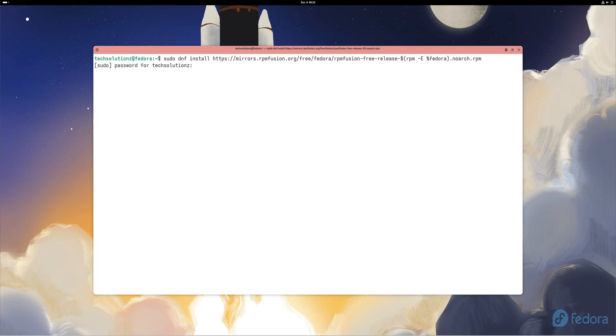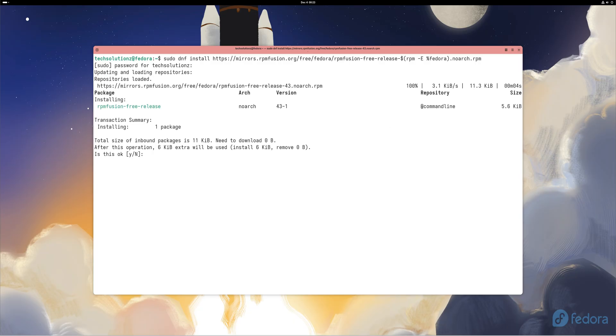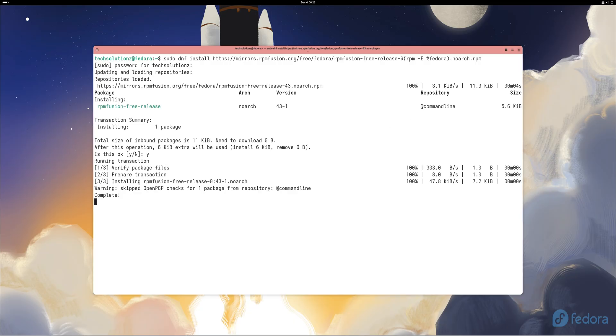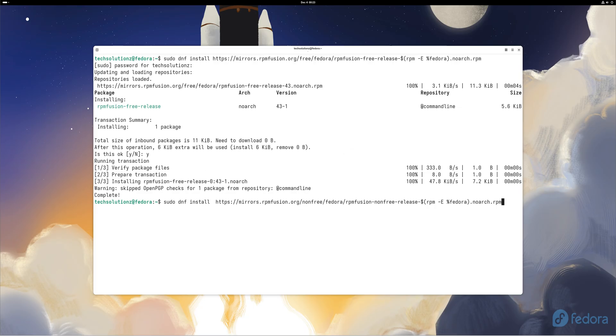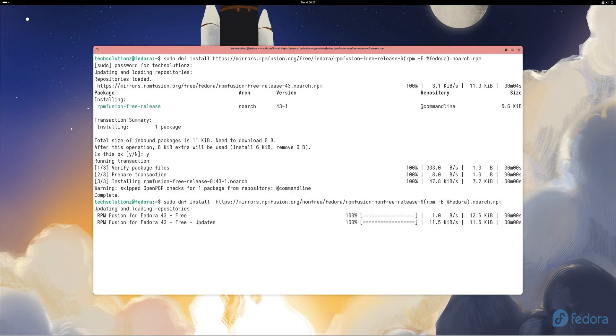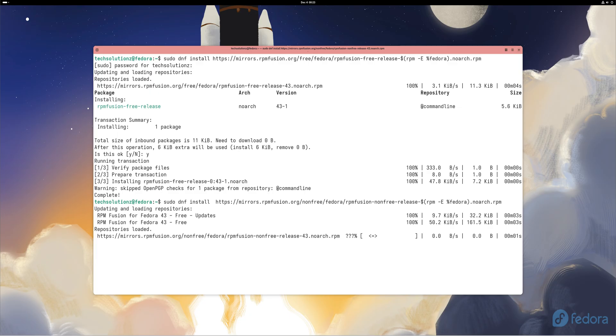Now, let's solve the classic Fedora issue: missing codecs. You try to watch a movie and Fedora says format not supported. That's because certain multimedia components are excluded by default. The fix is easy.